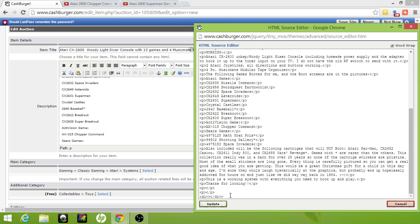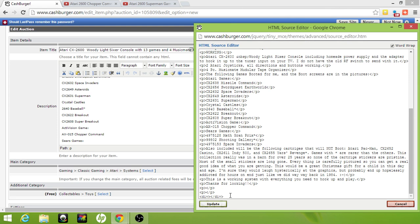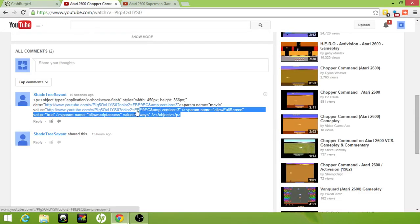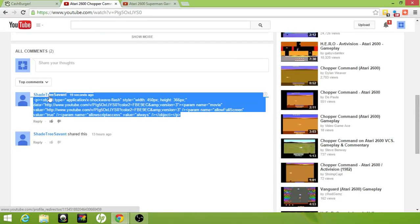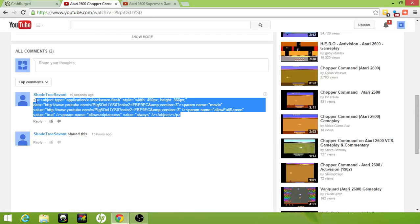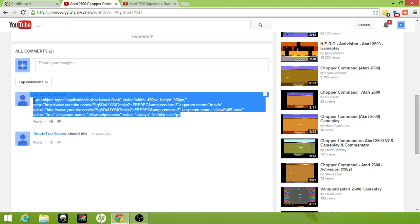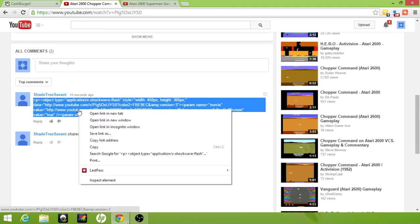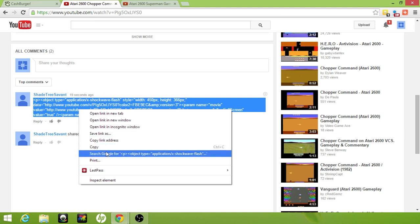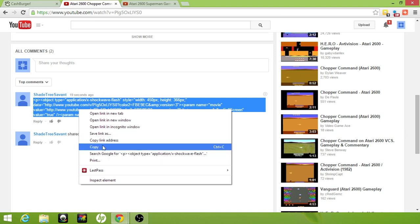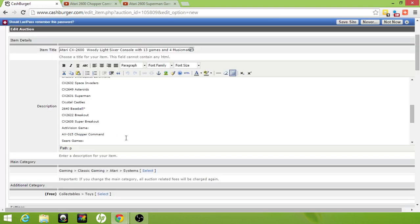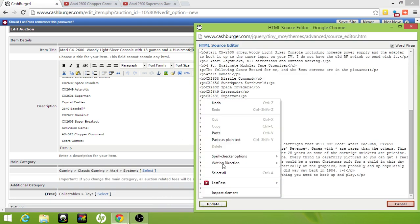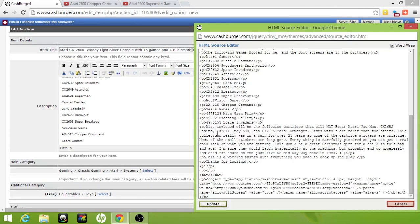Then go to the description in this video and copy the code that's here like that. Back at your listing in your HTML editor, you want to simply paste that code there.